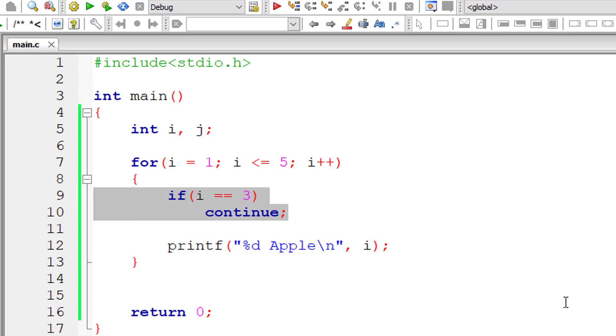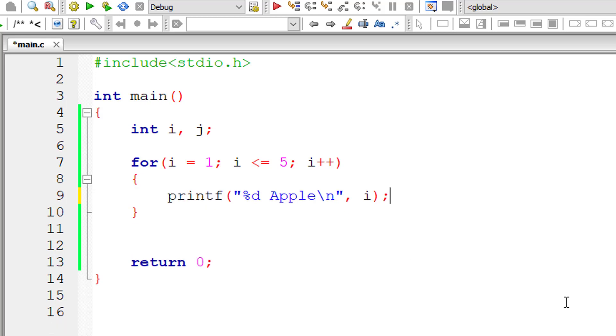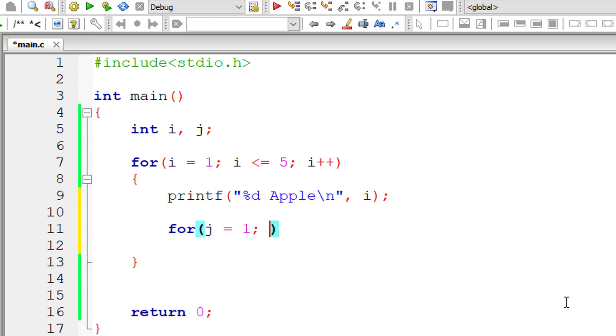Okay, so let me remove this and see how it affects the inner for loop. So for j equals 1, j is less than or equal to 3, and j++.